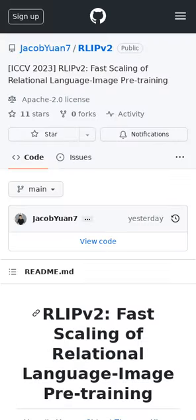RLIPv1 is a method that helps computers connect what they see in images to descriptive words, but it has some problems, especially with being slow and lacking data.